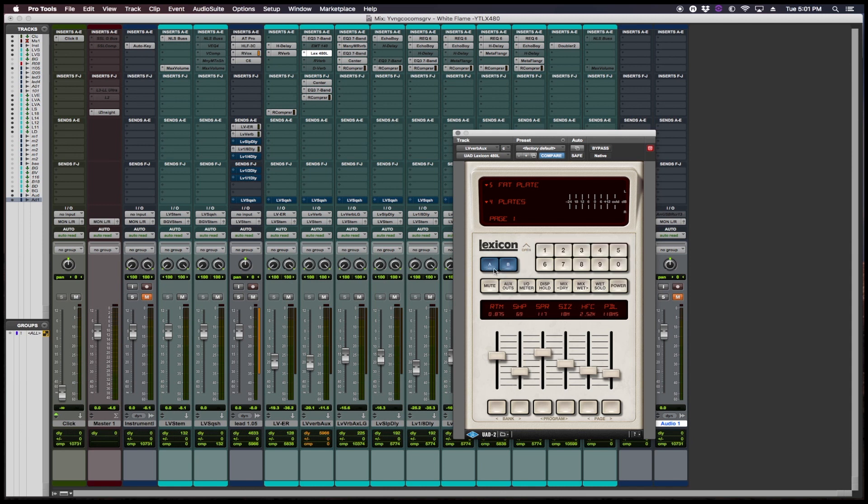Also, I forgot to mention that you have the A and the B settings, so you could toggle between which two settings you prefer the most. So let's hear it.